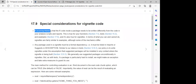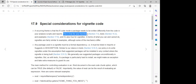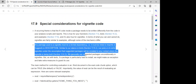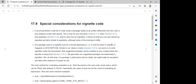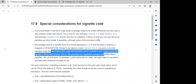The special consideration is that a recurring theme is that the R code inside the package needs to be written differently from the code in your analysis scripts and reports. Any package used in a vignette must be a formal dependency — it must be listed in Imports or Suggests in the description file, so it will be automatically imported once that package is installed.